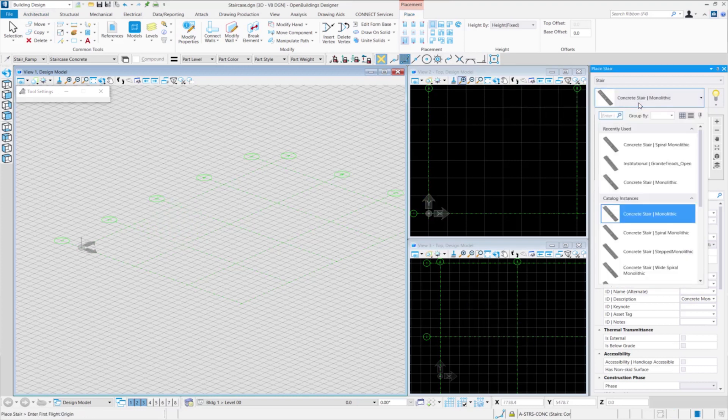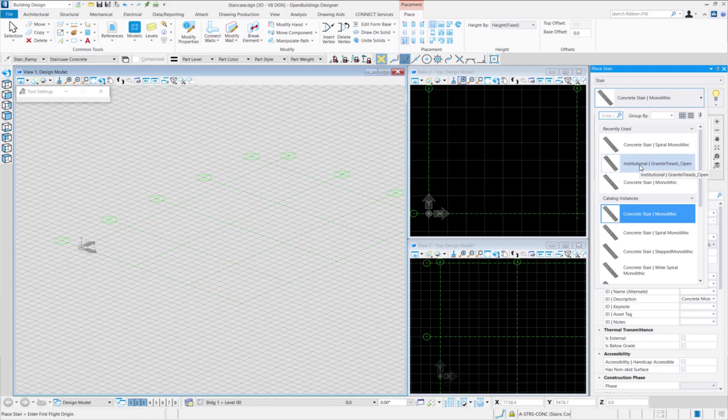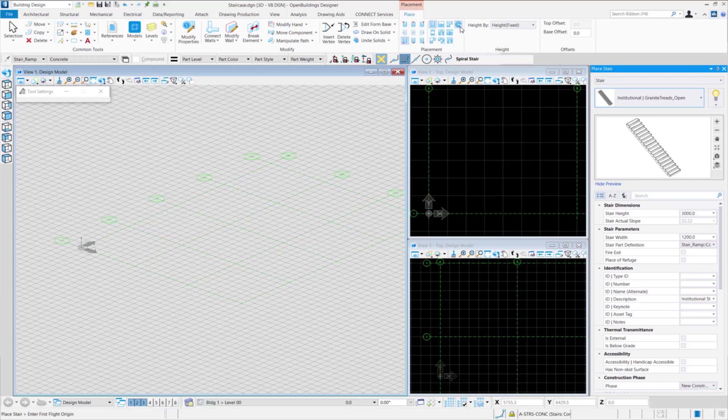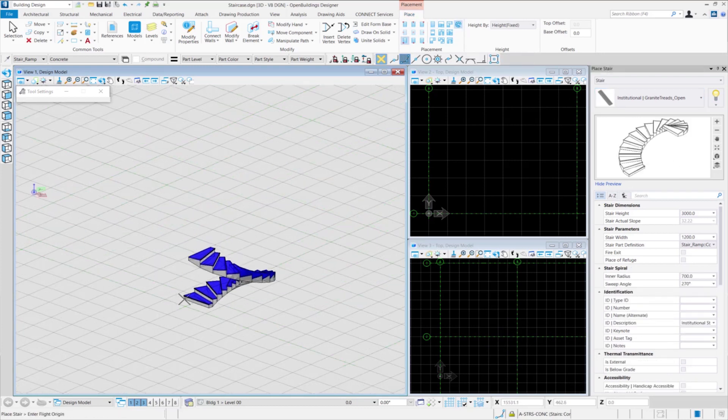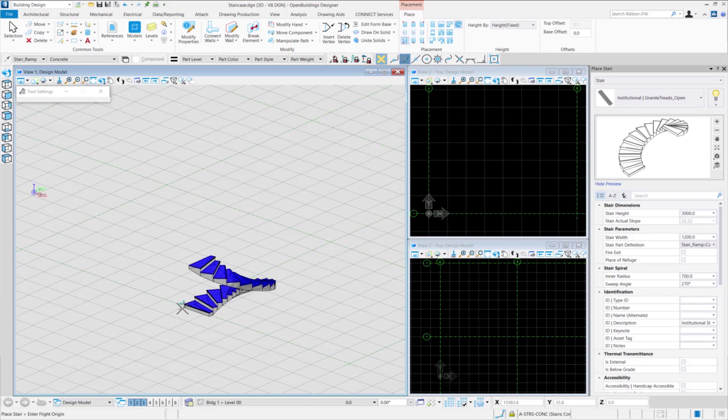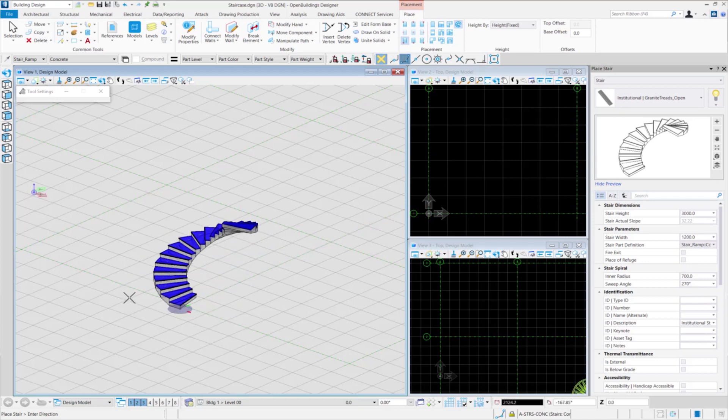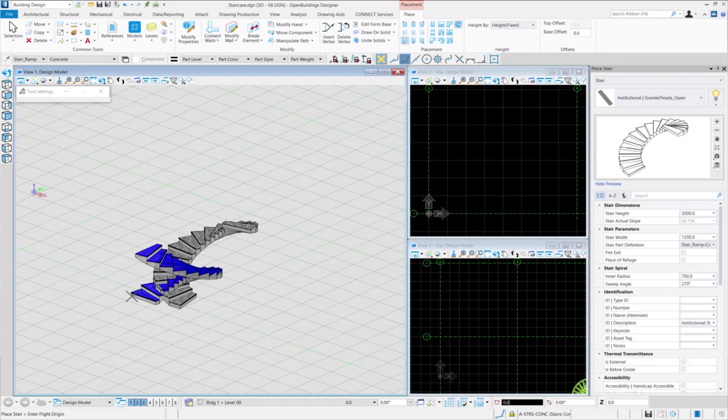Next up, we select the type of stairs we want to use. Here, we use institutional granite threads open. Then, from the placement tab, we select the placement method as spiral. We take a data point to place the stair. Select the direction of the stair and click to finalize and place the stair. We can hit right click to exit the command.